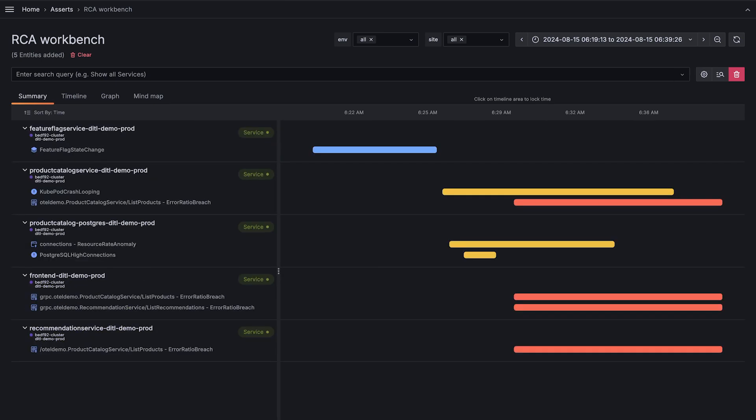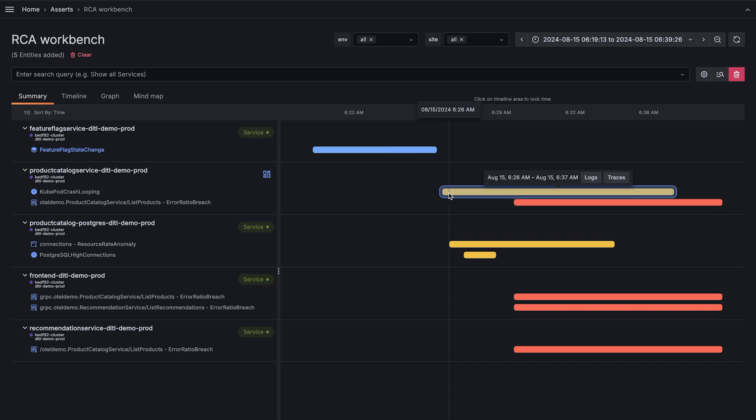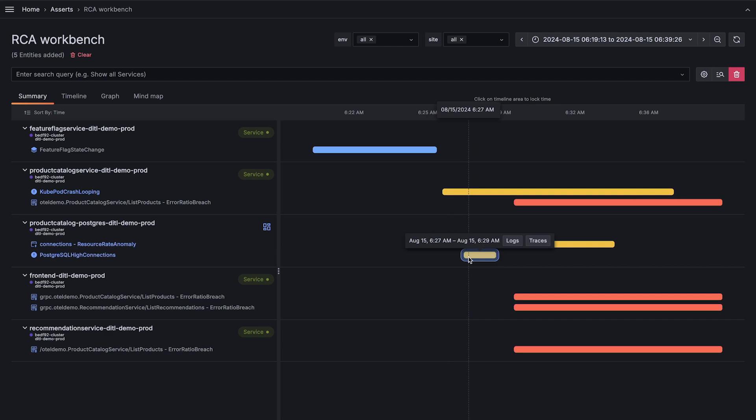The summary view of the RCA workbench provides a holistic view of these assertions. By sorting by time, we can quickly establish the order of events. First, we see a feature was enabled. Then we can see the Kubernetes pod supporting the product catalog service started crash looping. And shortly after, we started to see a high number of connections on the database.